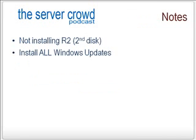Now, let's go over some side notes. We're not going to be installing R2, which is the second disk. And you're going to need to run Windows Update and install all of the updates on the machine after we finish this lab. And that's just to make sure that the system is clean and is going to be compatible with all of the future things that we're going to do with it.